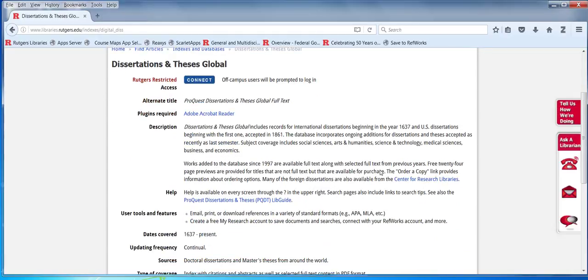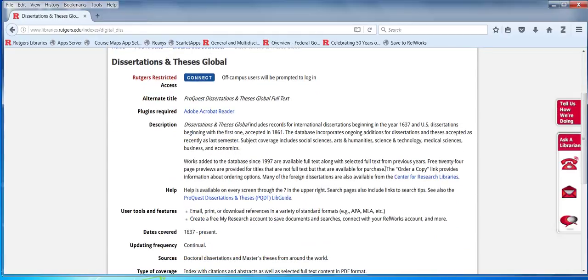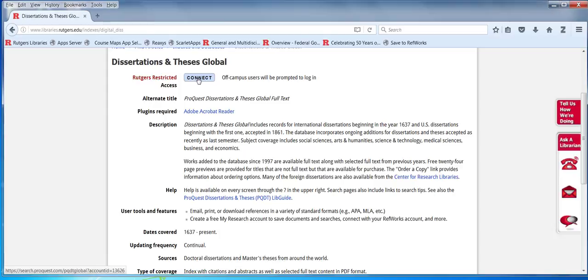Once again we have a description. I see I was off a little bit here. 1637 versus 1861. But let's click on connect.